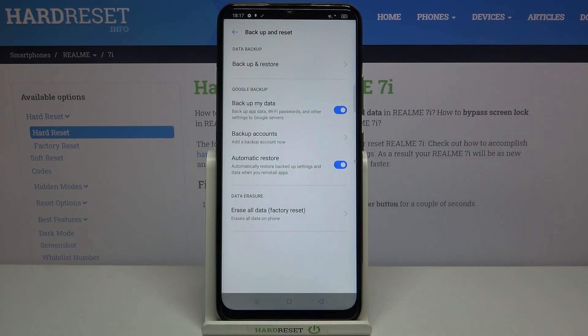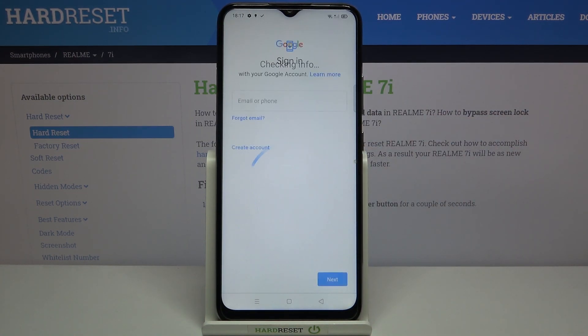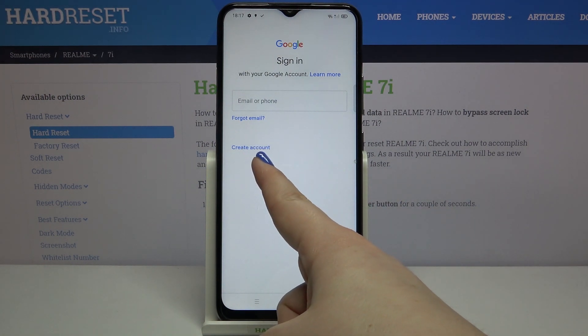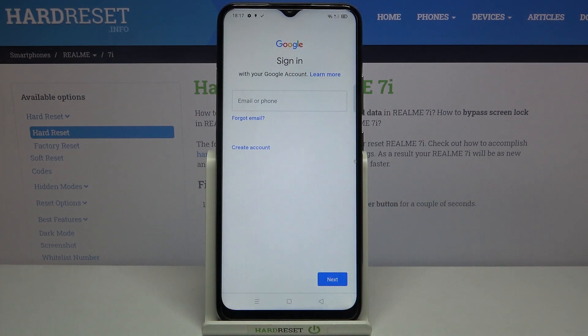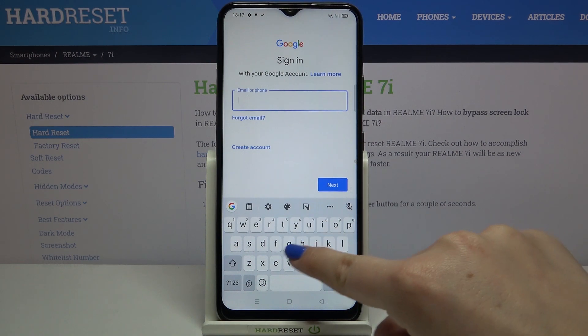Now we can tap on Backup Account to add a new one. Make sure that you have an internet connection. From this step, you can either create a new account if you don't have one yet, or simply type your email or phone.